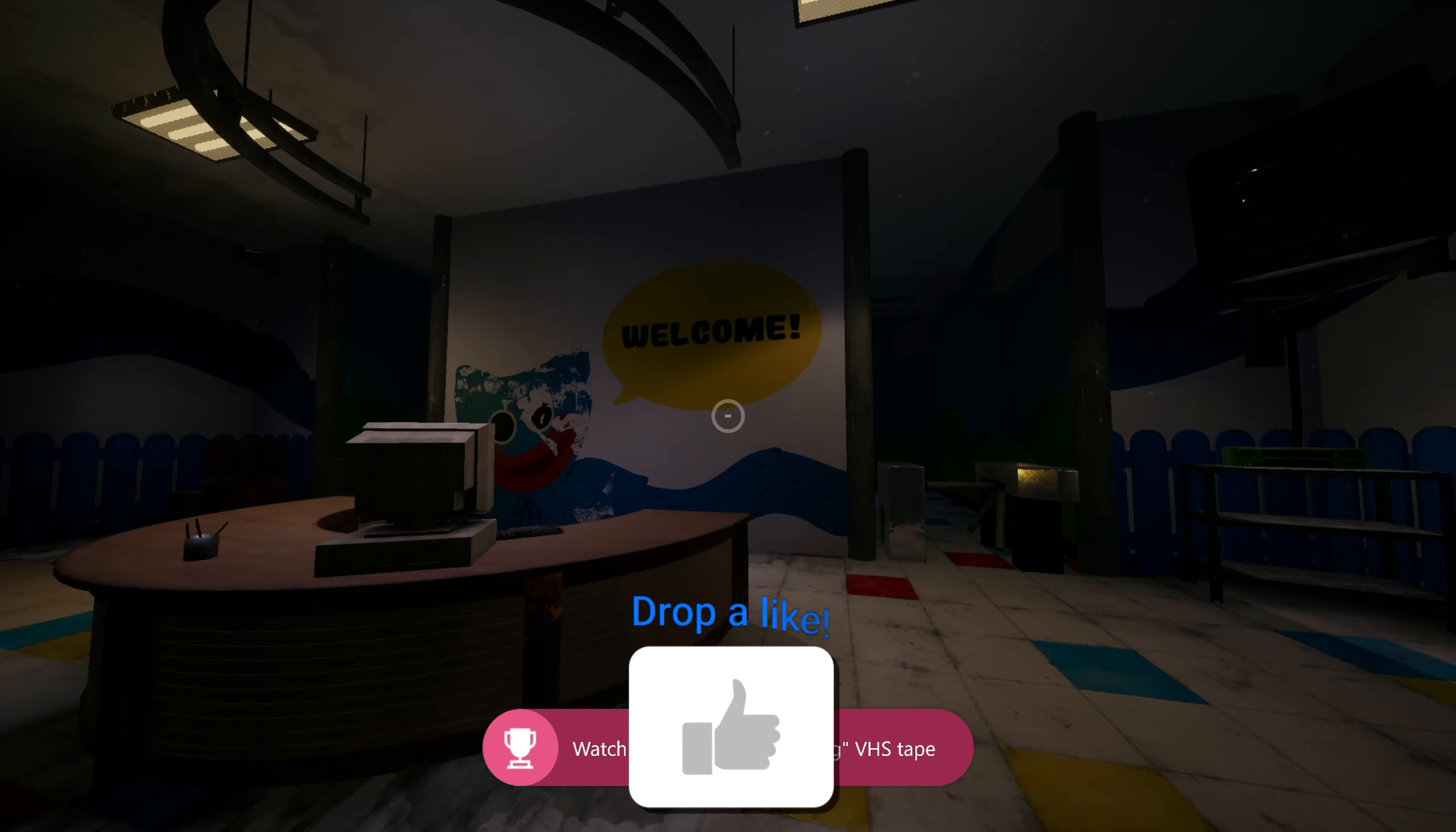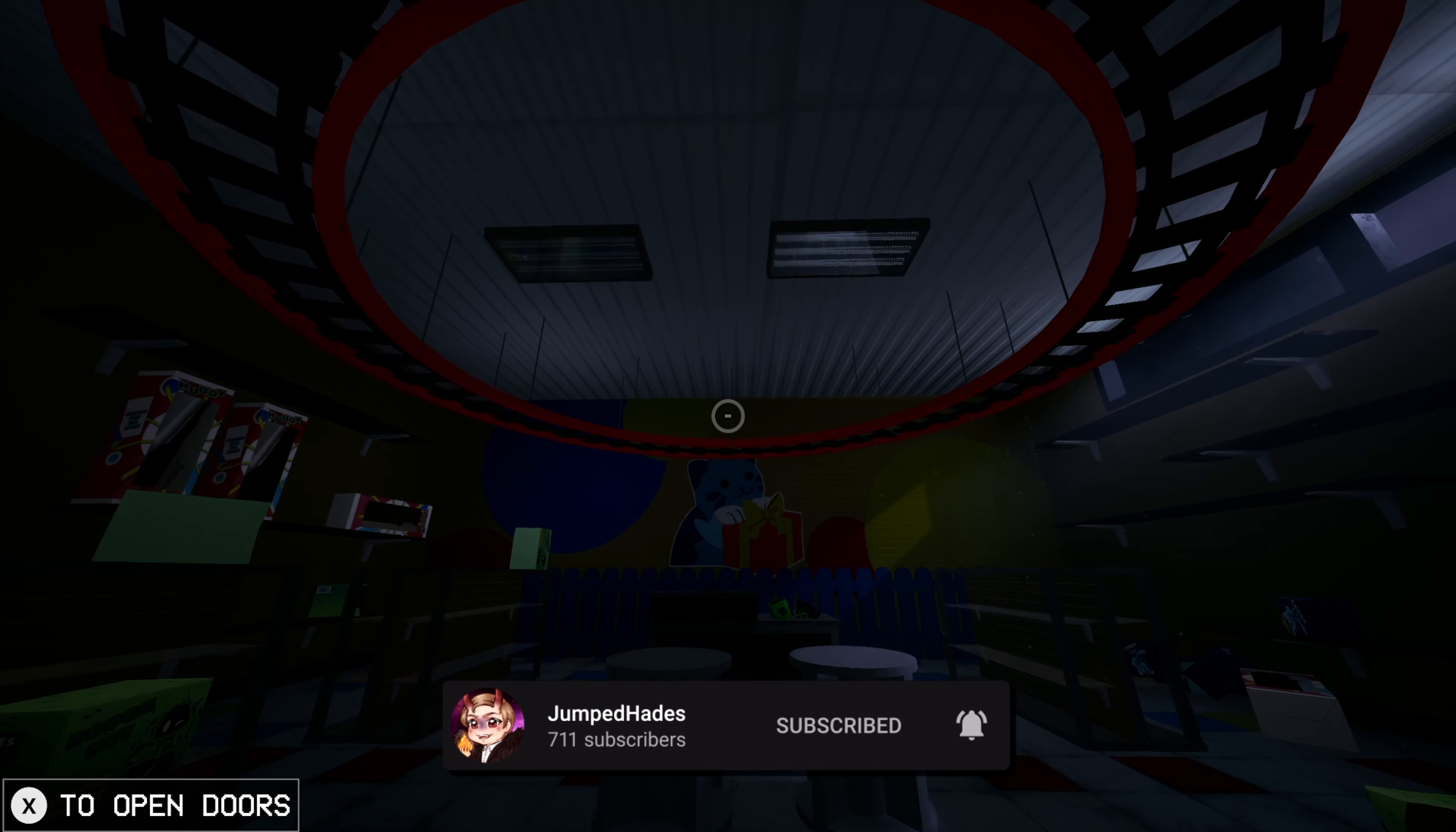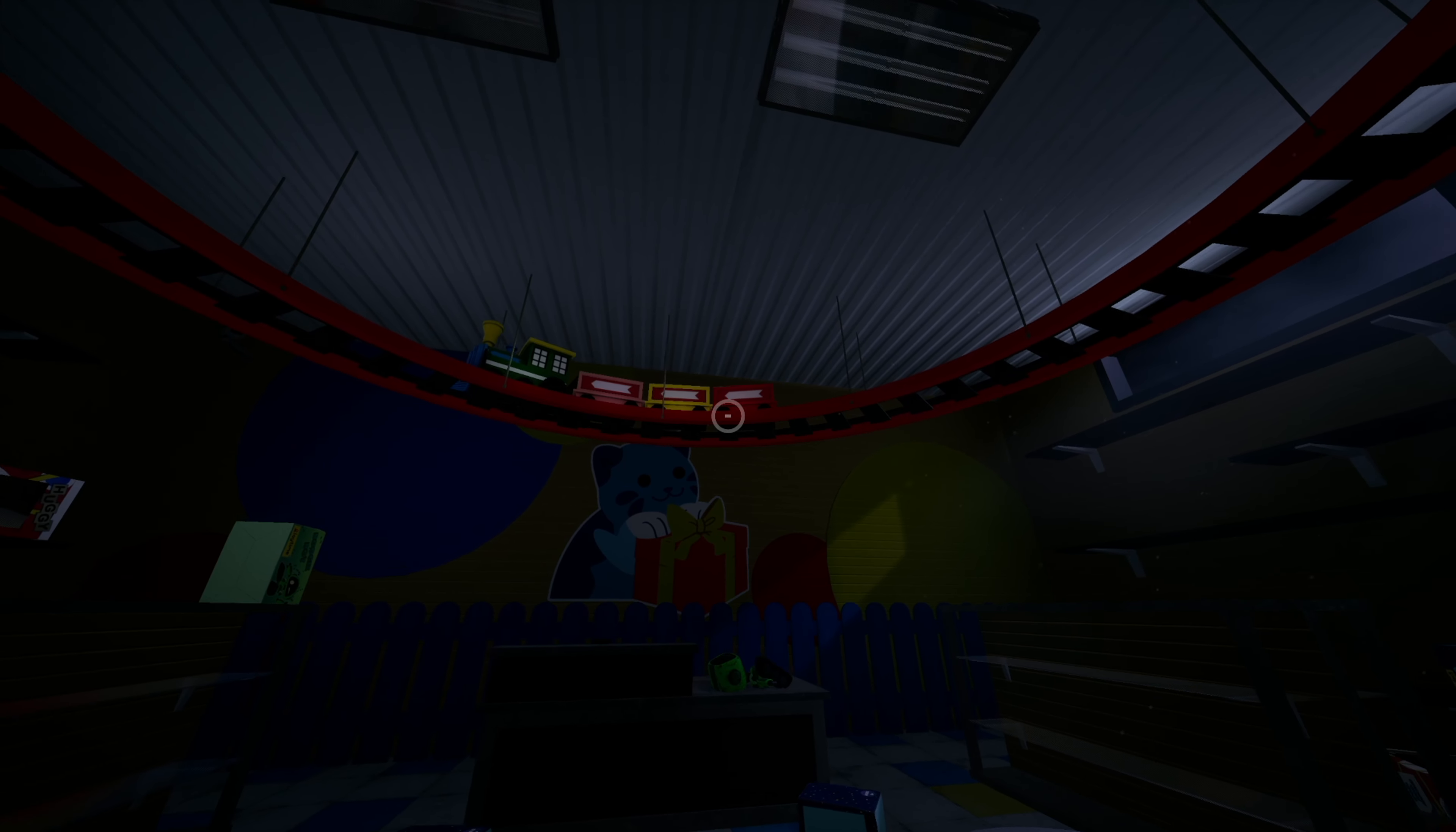So I hope you guys enjoyed, smash that like button, subscribe if you're new, and let me know in the comments below if you want to see more achievements, although they will be coming anyway. But other than that guys, thank you all for watching, have a wonderful day, and I'll see you on the next one.